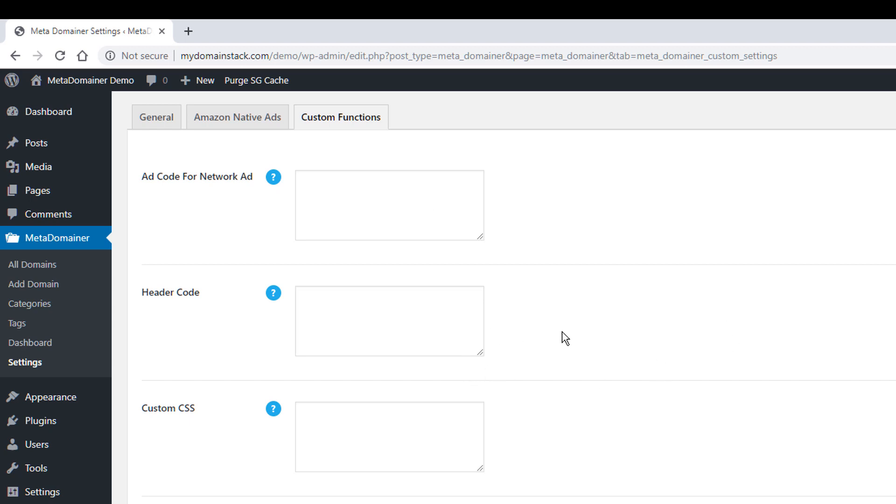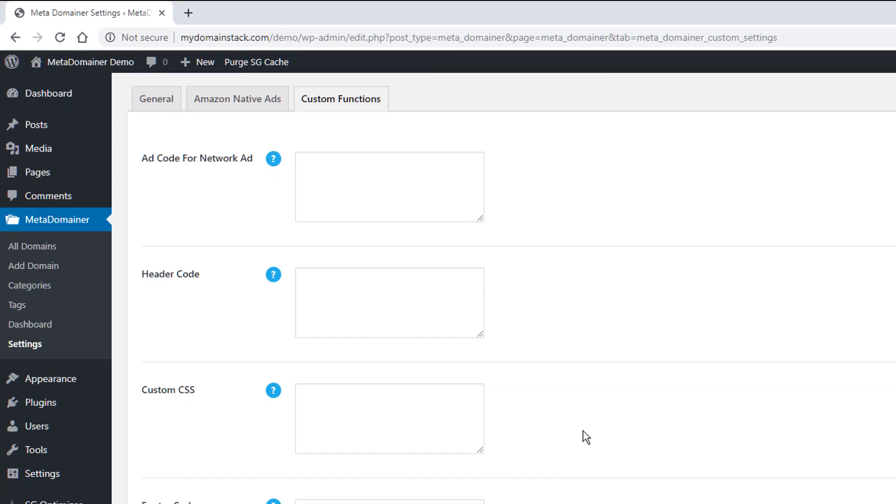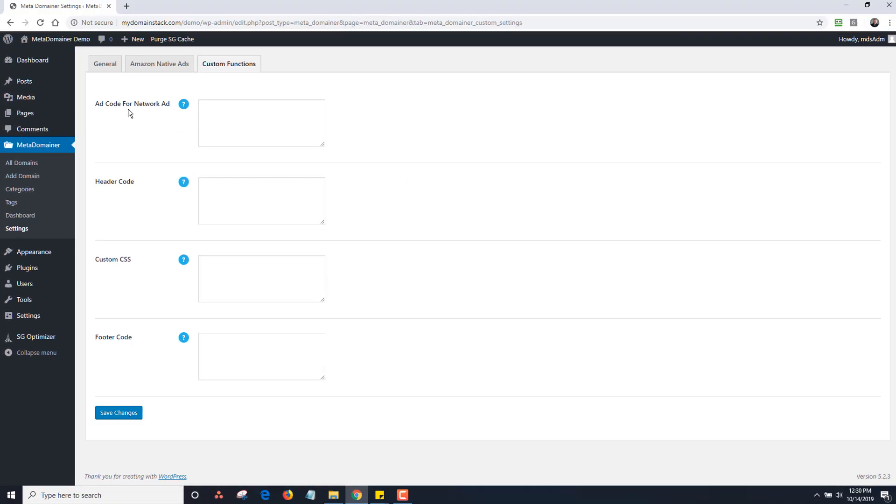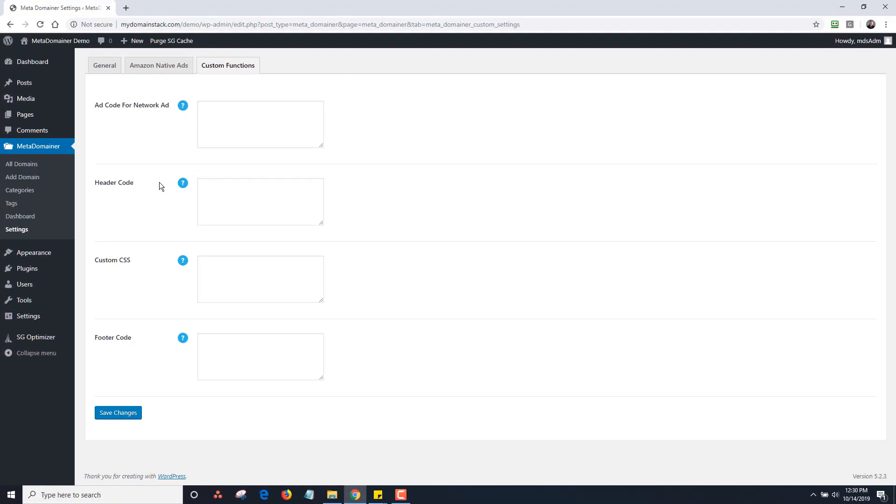This is header code. So if you'd like to use tracking pixels or Google code, whatever you want to put in the header, you would put here. Custom CSS, if you have a certain styling that you'd like, you can use custom CSS and it'll change all of the templates using this master function. Same with the footer code. If you want to put a tracking pixel, if you want to put in JavaScript files and links like that, you can do that. So it's basically for advanced use.